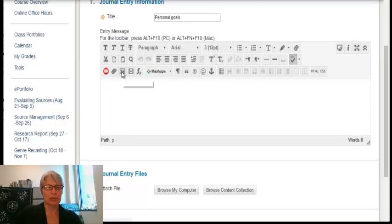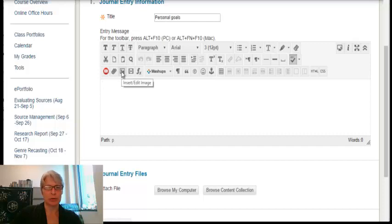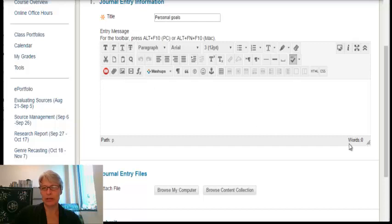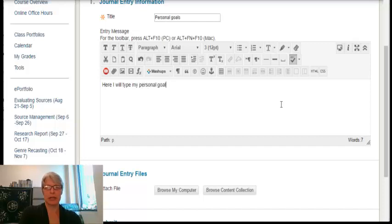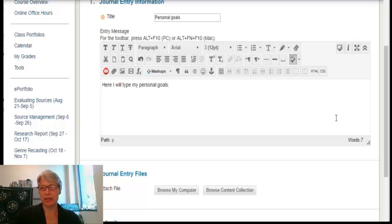I can also use this to insert images, and you'll notice down here is the word count. So here I will type my personal goals. And as I'm typing here, it'll tell me how many words I've got to go.